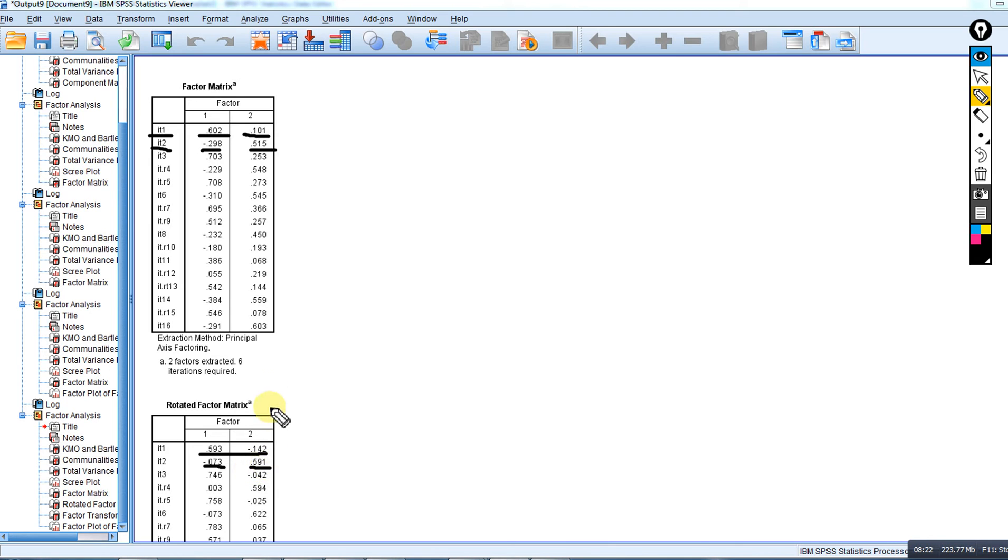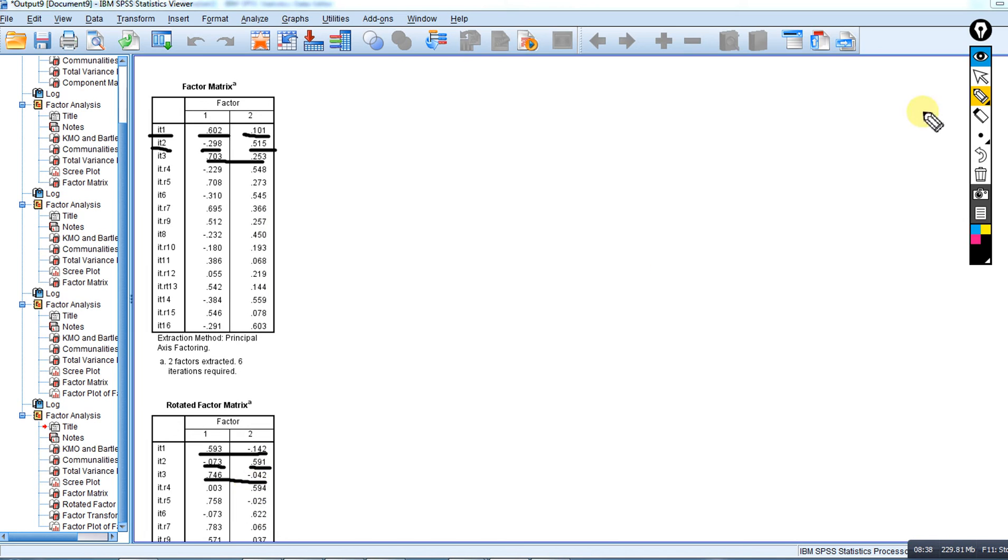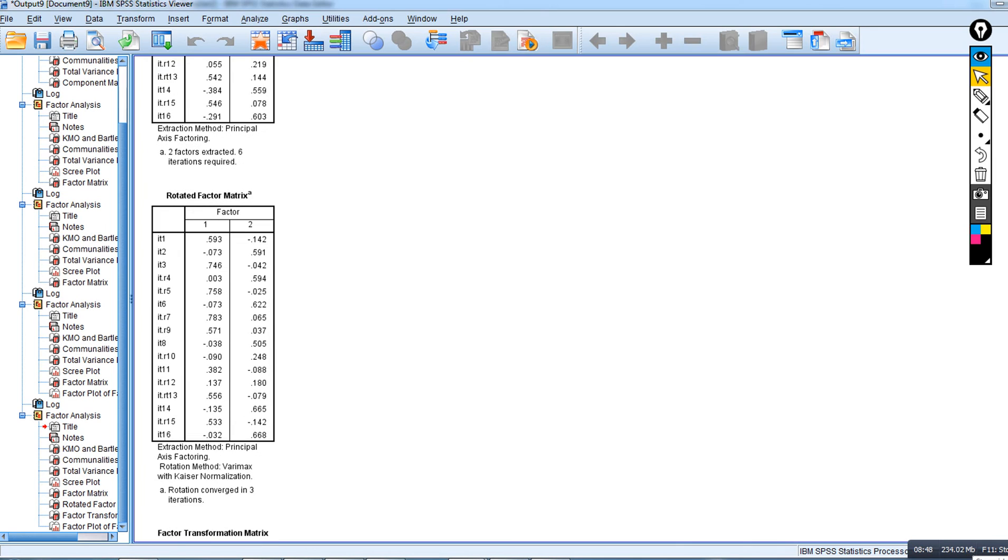For the third item, you have sort of a reversal of that pattern, but you can see on factor two it's near zero, whereas it was a little higher prior to rotation. The basic idea is it helps to clean things up. Varimax rotation generally tends to maximize the highs and minimize the lows within a given factor, and that's essentially what happened.